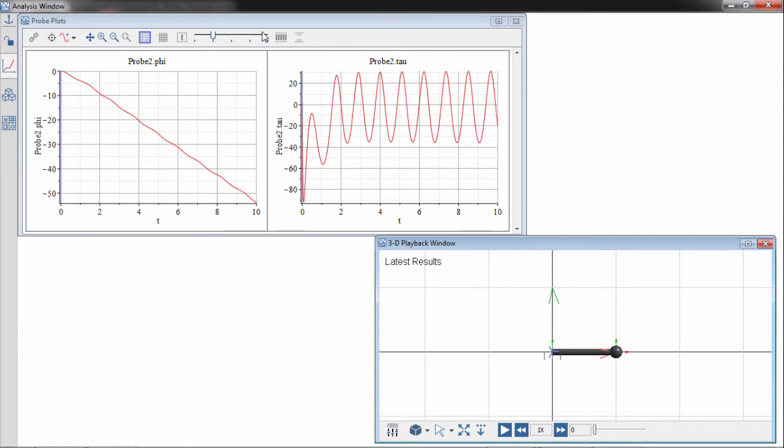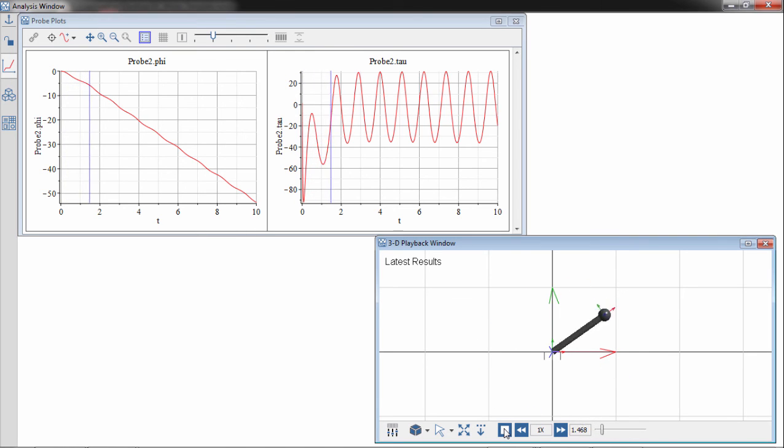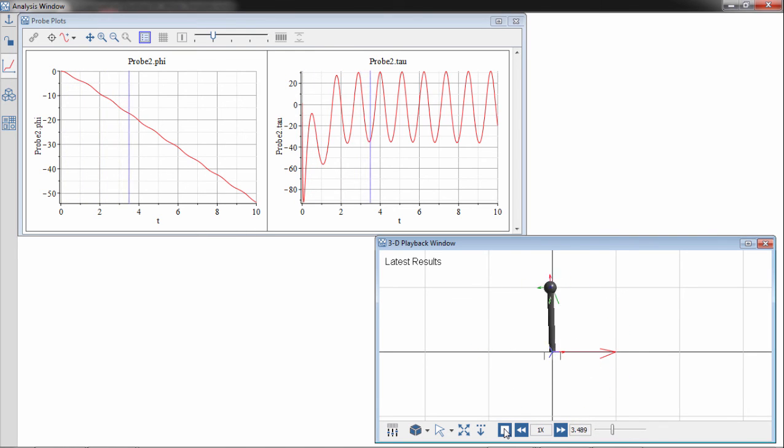We're now in the visualization window. Running the animation demonstrates that the pendulum spins around in response to the effect of the motor.